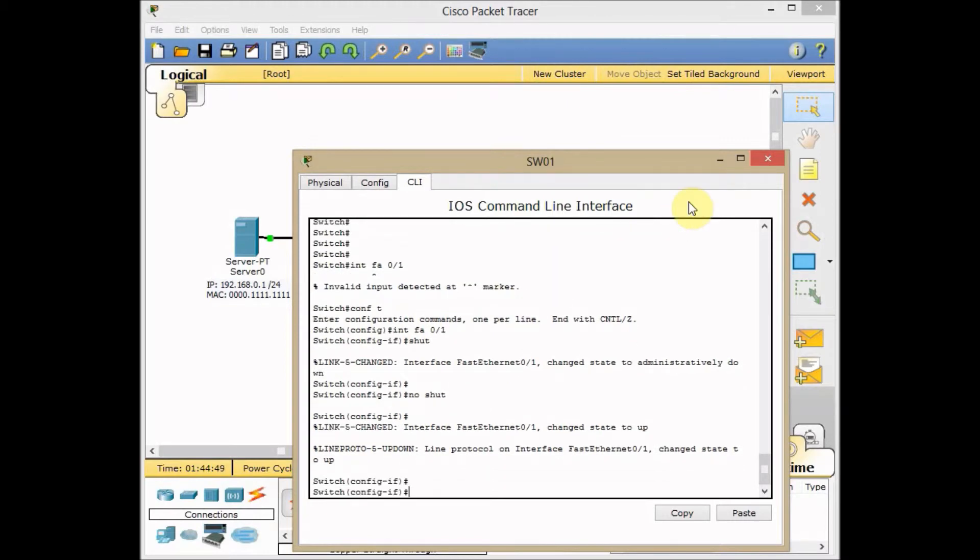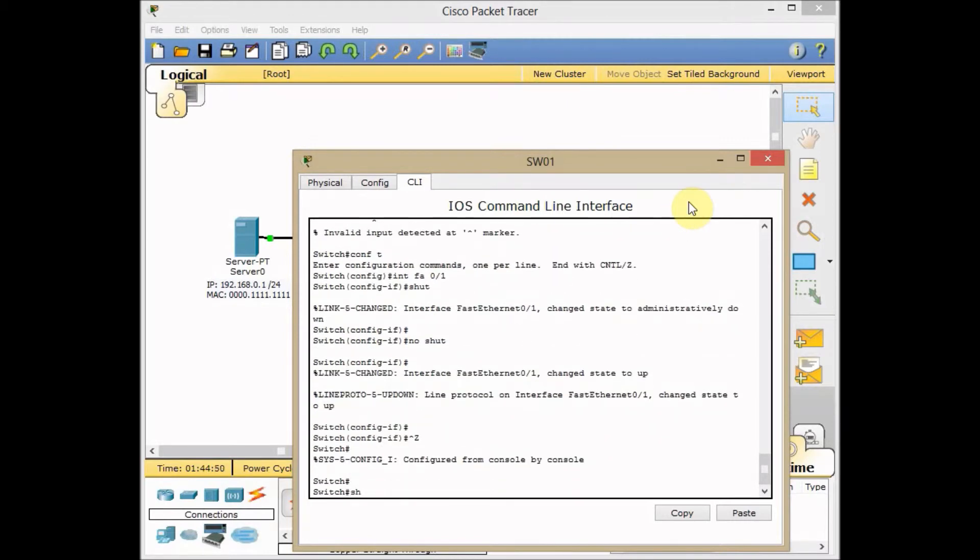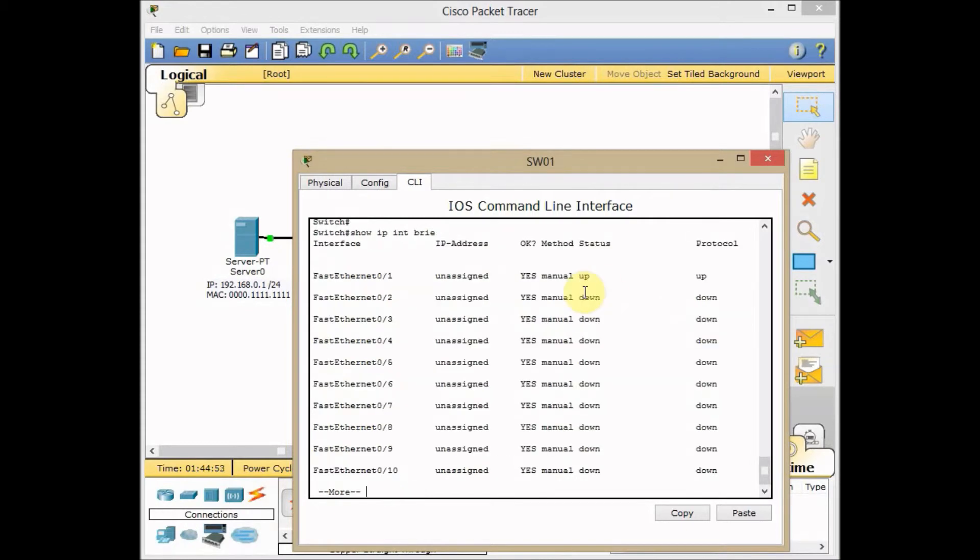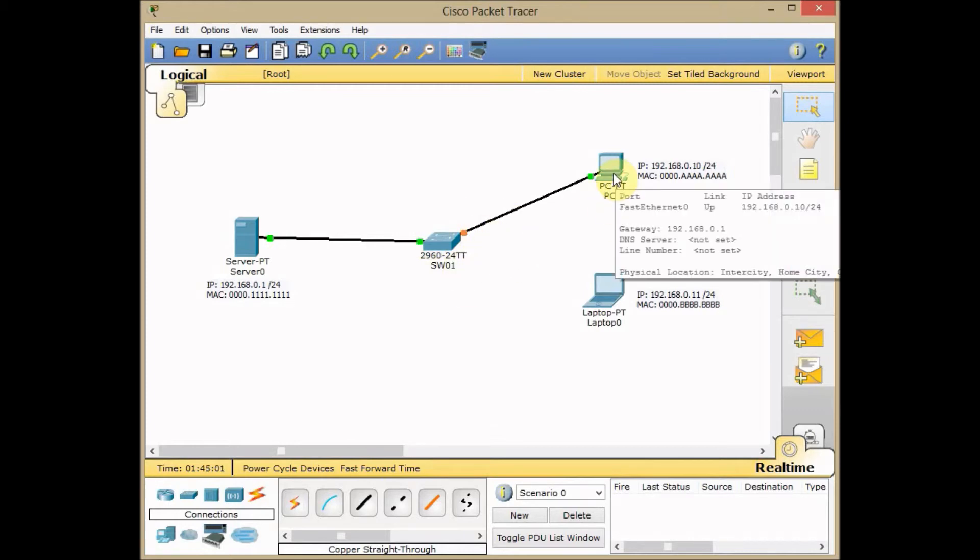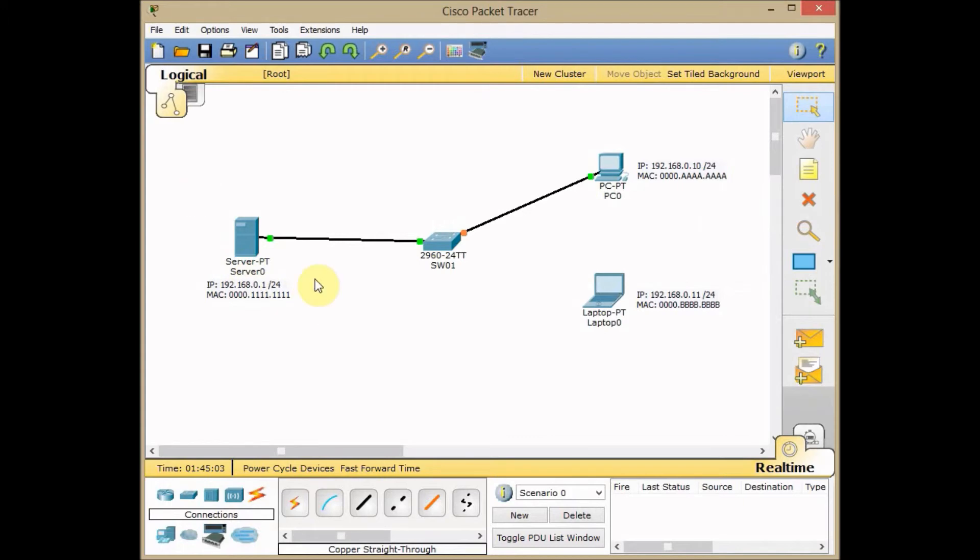And now use show IP interface brief and see that my link has come back up. I'm waiting until the interface is coming up and I can continually ping my server back again.